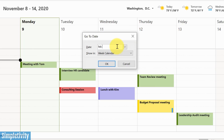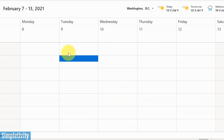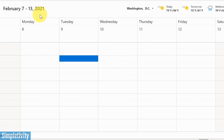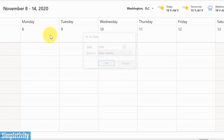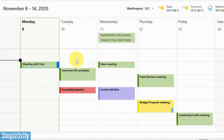How about February 2021? I hit Enter and boom, I'm taken to the second week — it's chosen the ninth because today is the ninth, but it's brought me exactly to February 2021. I can even just type 'today' if I'm somewhere else, hit Enter, and it's going to bring me back to today. It's going to save you a lot of time. That's Control+G on your keyboard.